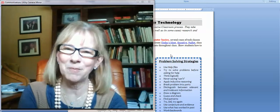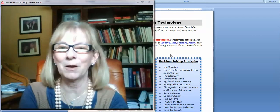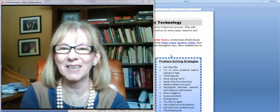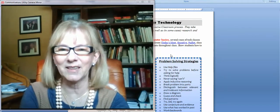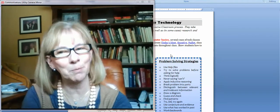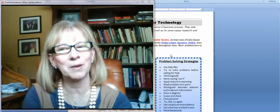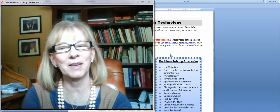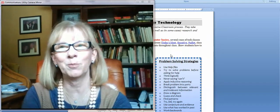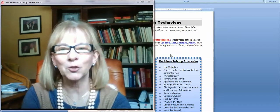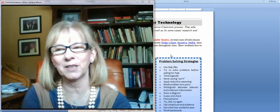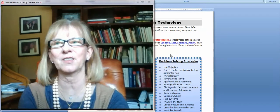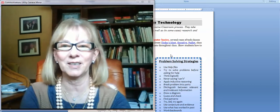Hi, everyone. I hope you're having a really good week and a nice weekend. Enjoying the Olympics, I hope. They're amazing. The energy those people put into this is stunning.